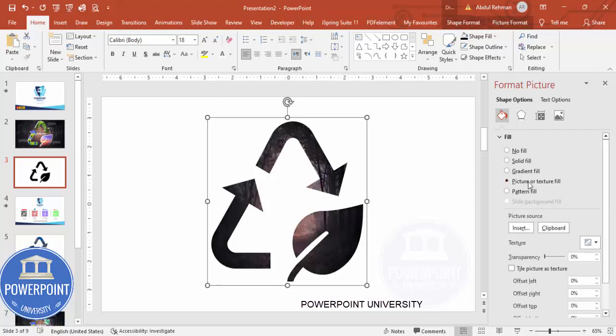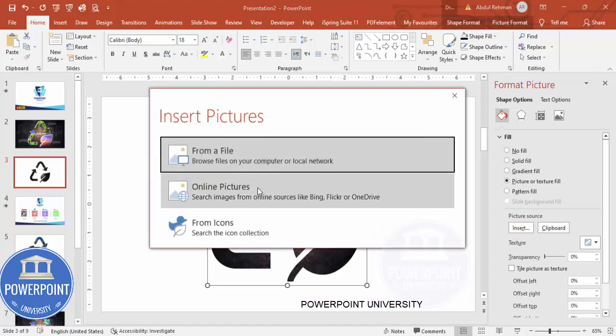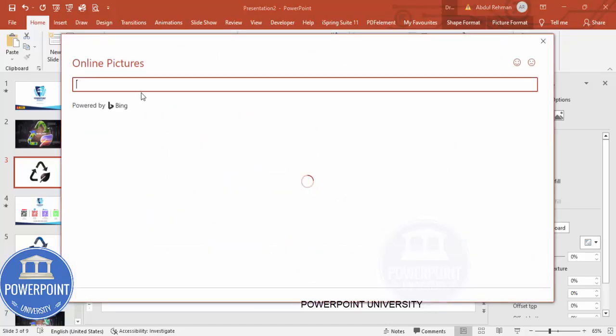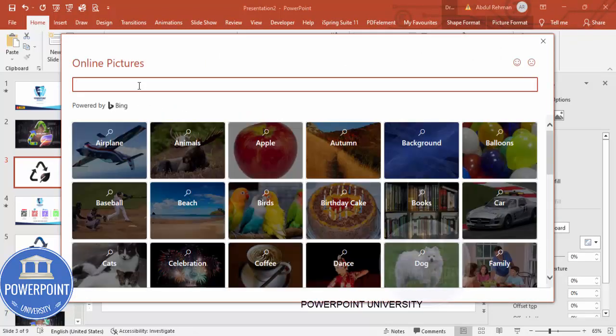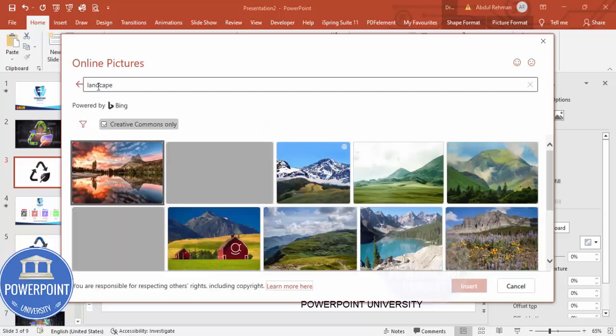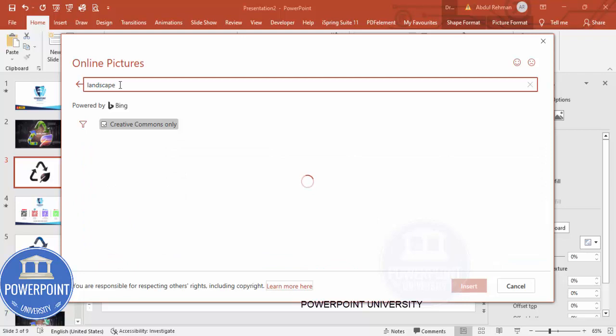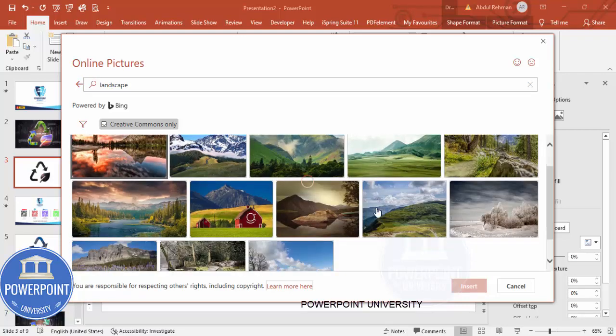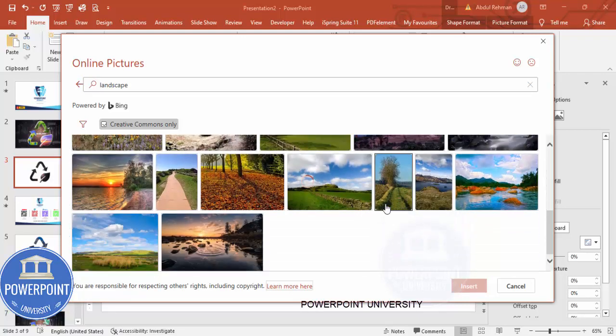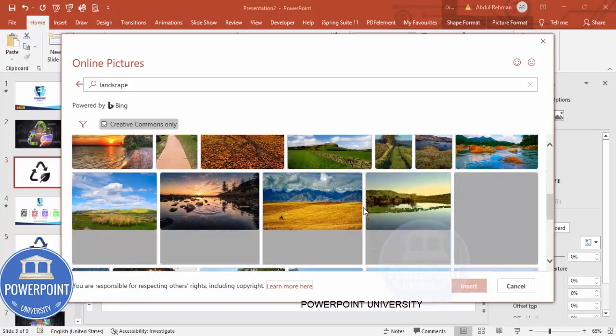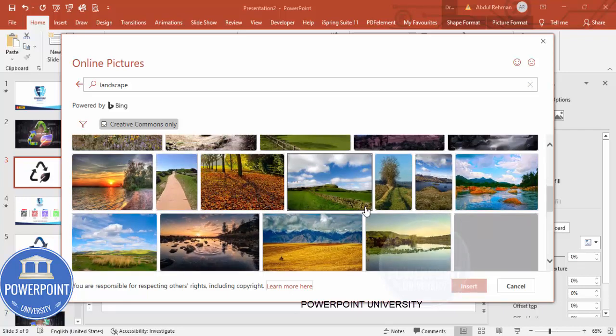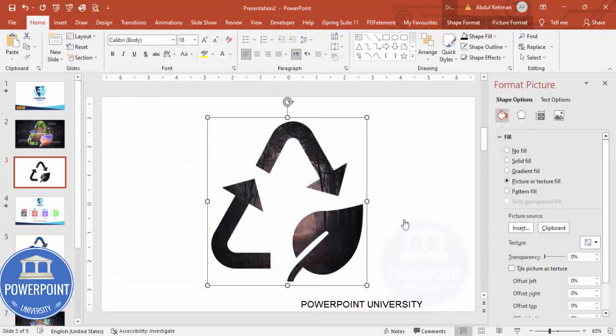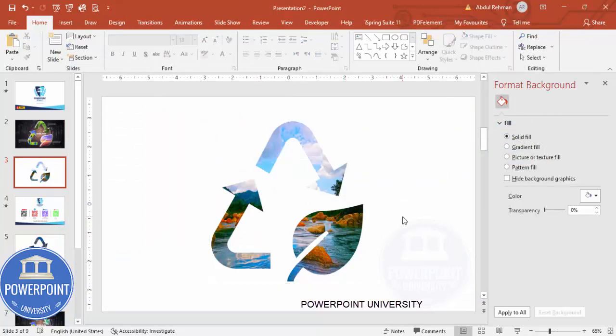Then I can go to Picture or Texture Fill and click on Insert, click on Online Pictures. Here I can search for, for example, some landscape. Then depending on your requirement, whichever image suits, I'm going to choose that particular image.